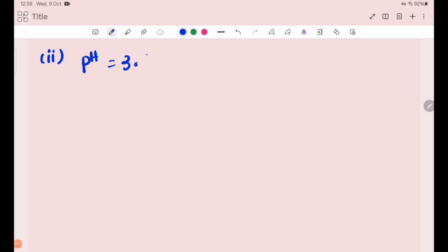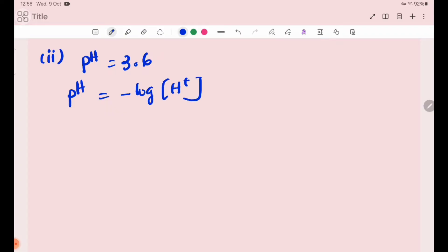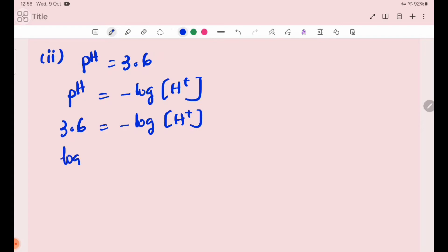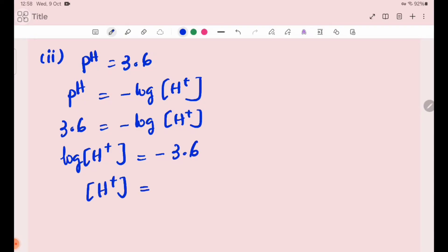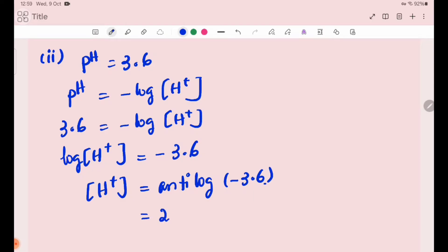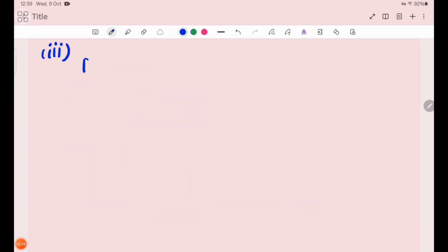For number 2, pH is equal to 3.6. pH equals minus log of H⁺ ion concentration. Since pH is 3.6, log of H⁺ ion concentration equals minus 3.6. Taking antilog, H⁺ ion concentration equals 2.512 × 10⁻⁴.